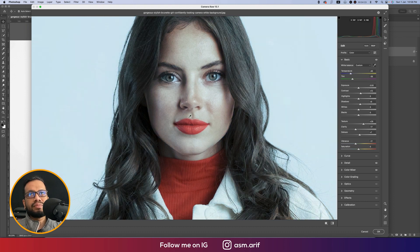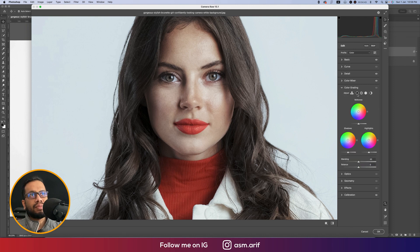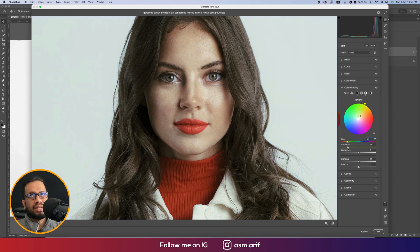Uncheck this option, then go to Calibration. Adjust the colors there — Red Primary should be set like this. Green Primary at minus 6. Go to Color Grading options — for the shadow color, add some saturation. I'd prefer 66 for the hue value. Copy this value to the highlight option and set saturation to 19.